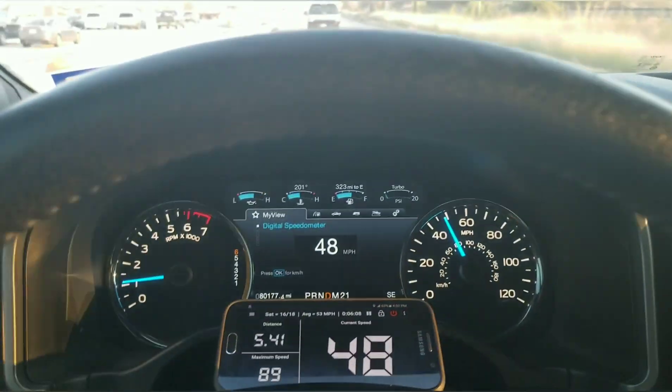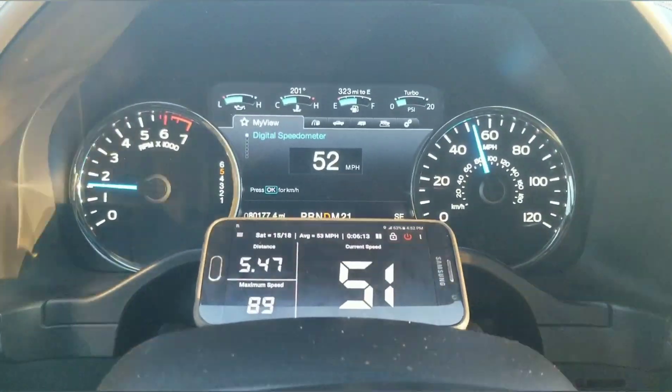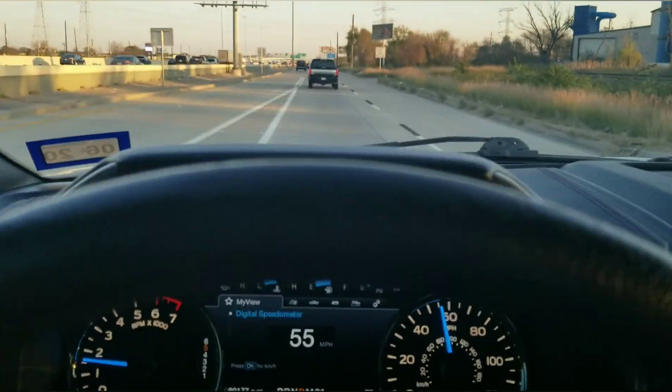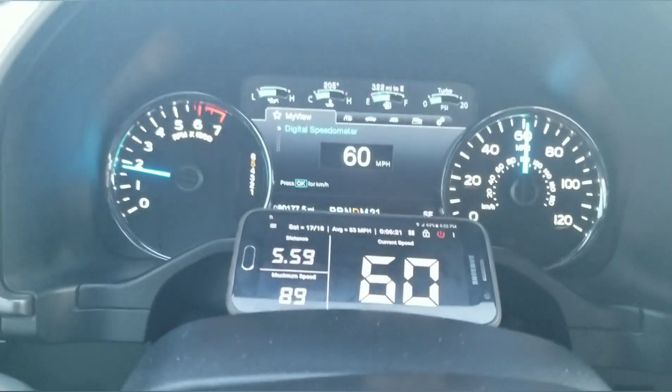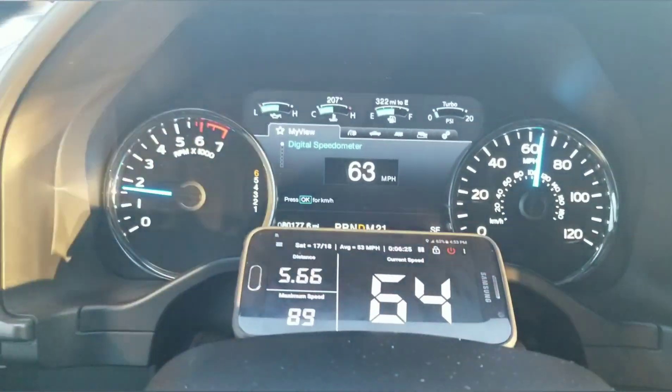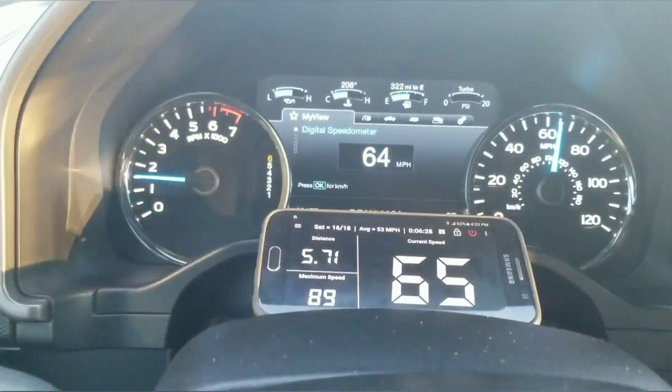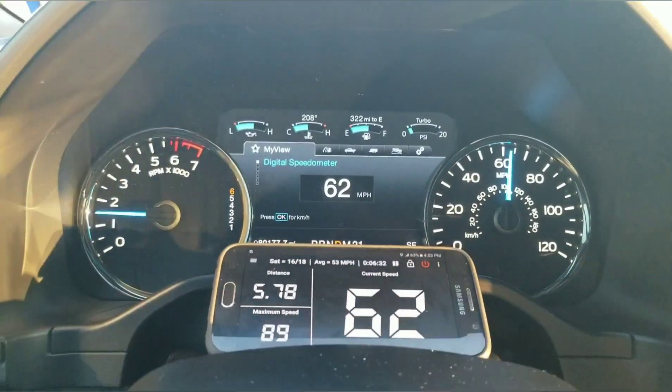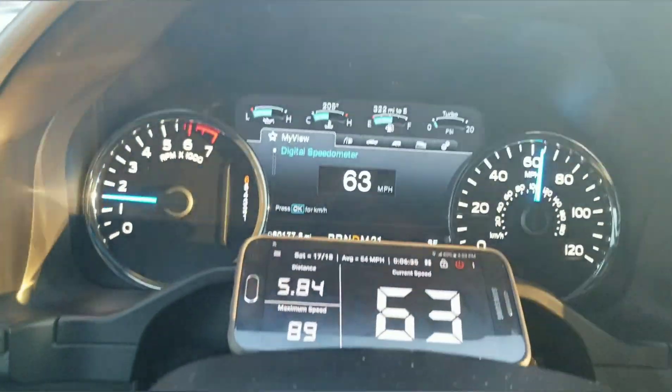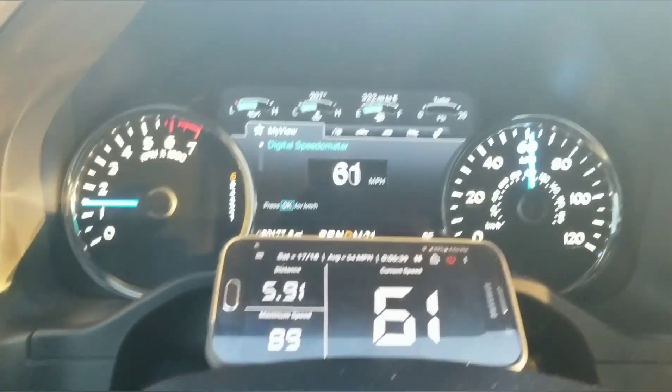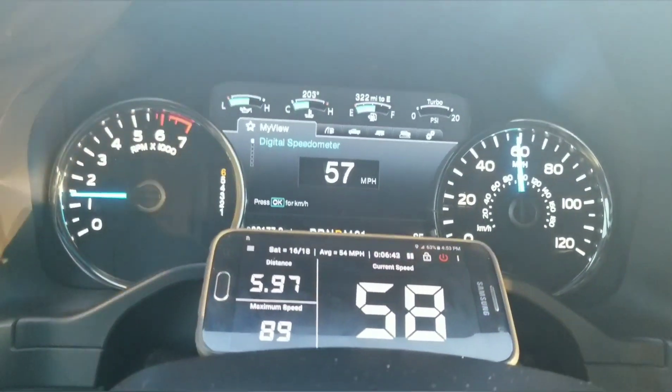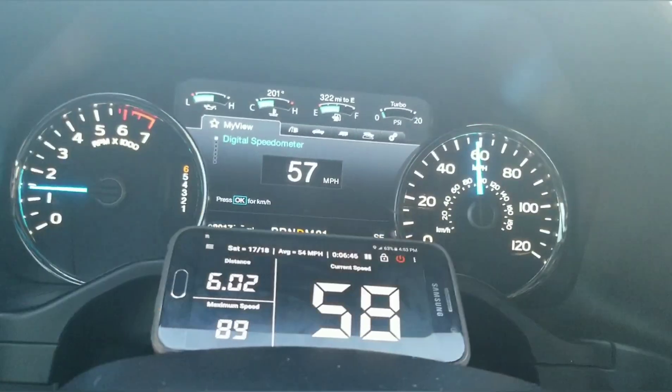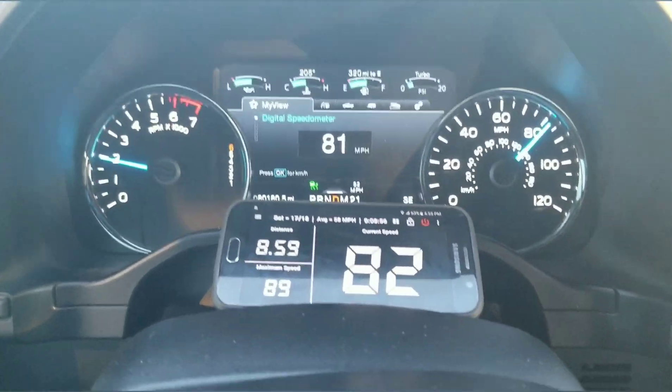All right guys, here we go. Getting on the freeway, we're just to see how this all comes out. Following another F-150 here, you can see actually two of them. It's pretty accurate. Now once you go a higher mileage, maybe around 80-90 miles an hour, it might change a little bit but I think for the average speeds it's pretty good, it's pretty close. So now I just set the cruise control.